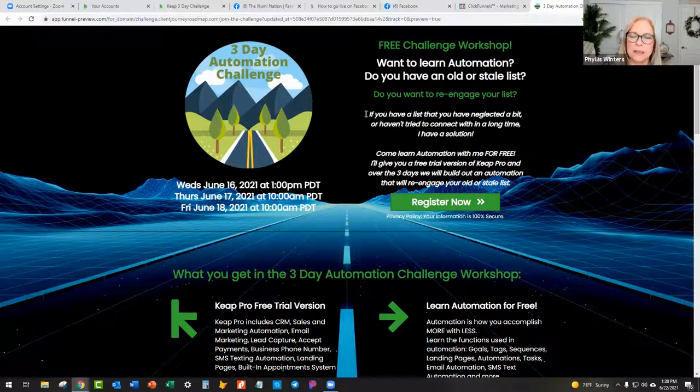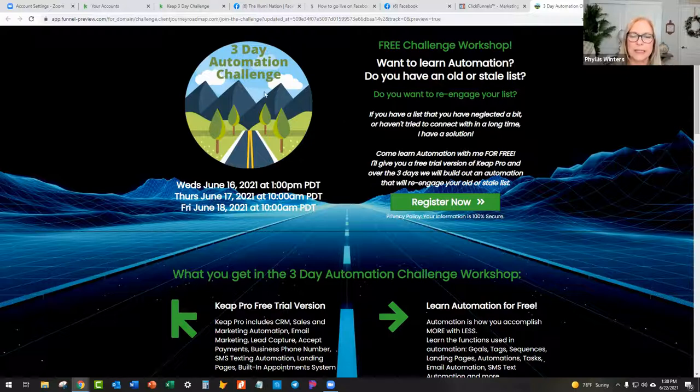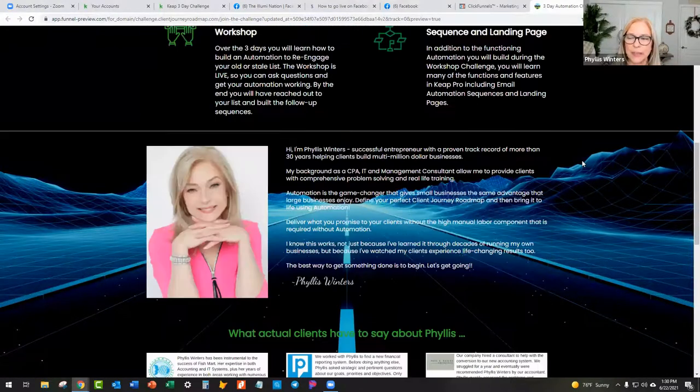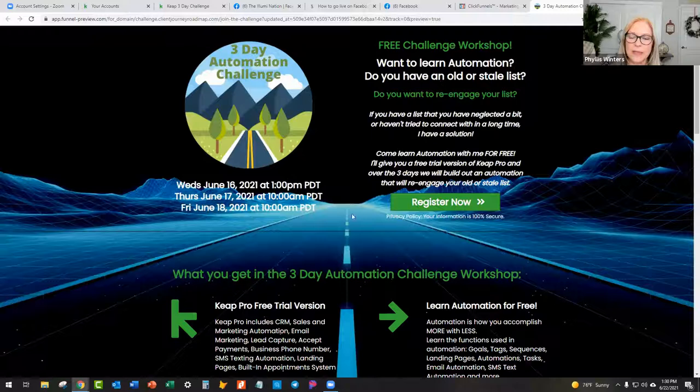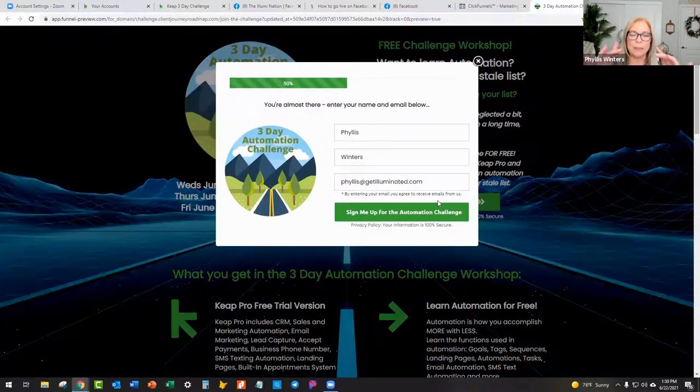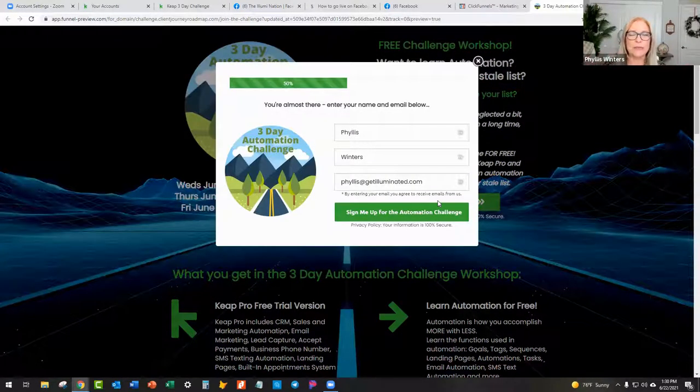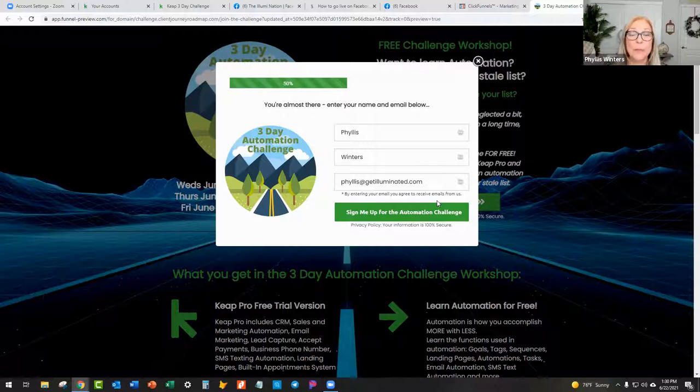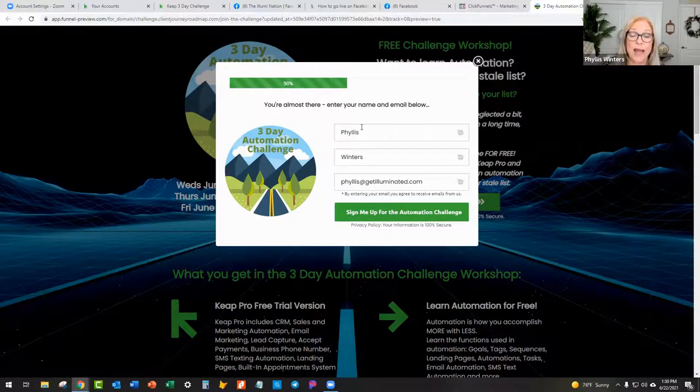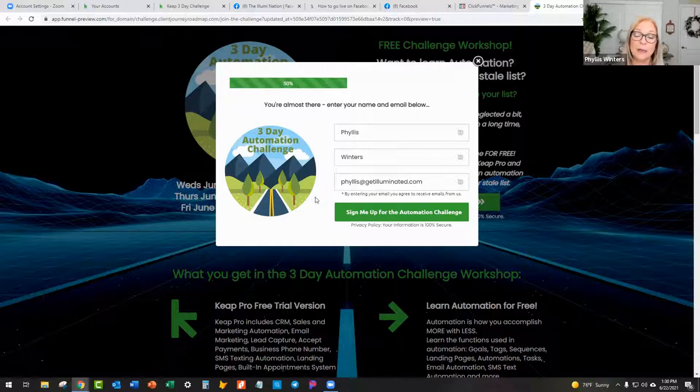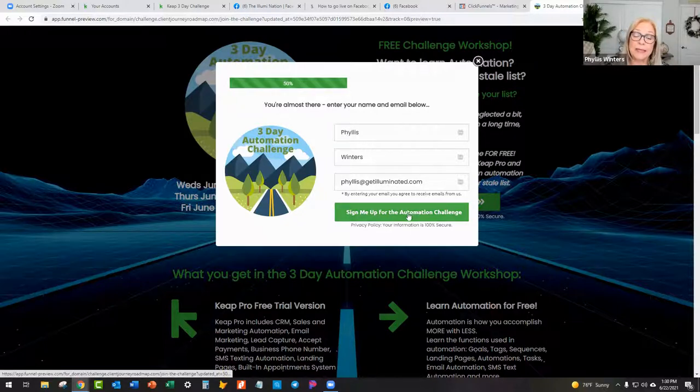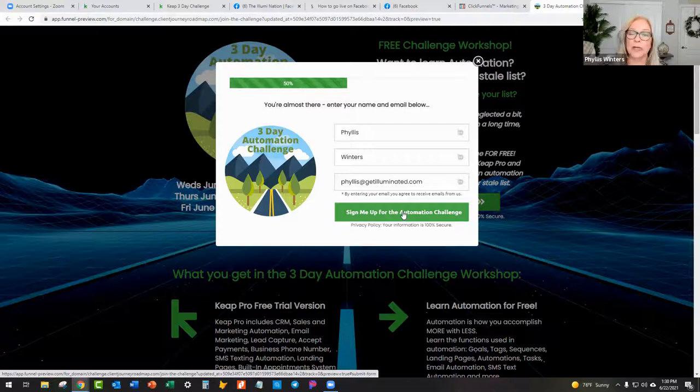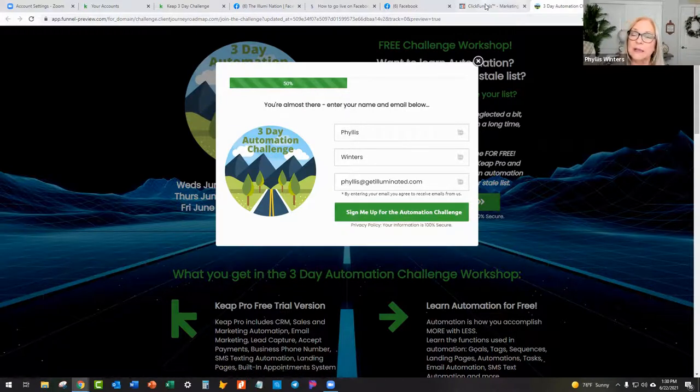So this was the landing page that I had in ClickFunnels. This is what it looks like. If you clicked on the link, I posted it in Facebook and LinkedIn and I think I sent it in an email. So when somebody clicked on the link, they came over here to the landing page and then when they clicked on Register Now, they get the pop-up. Even though that is technically a pop-up, it is also a form and the form has three fields: first name, last name, and email, and then a button.